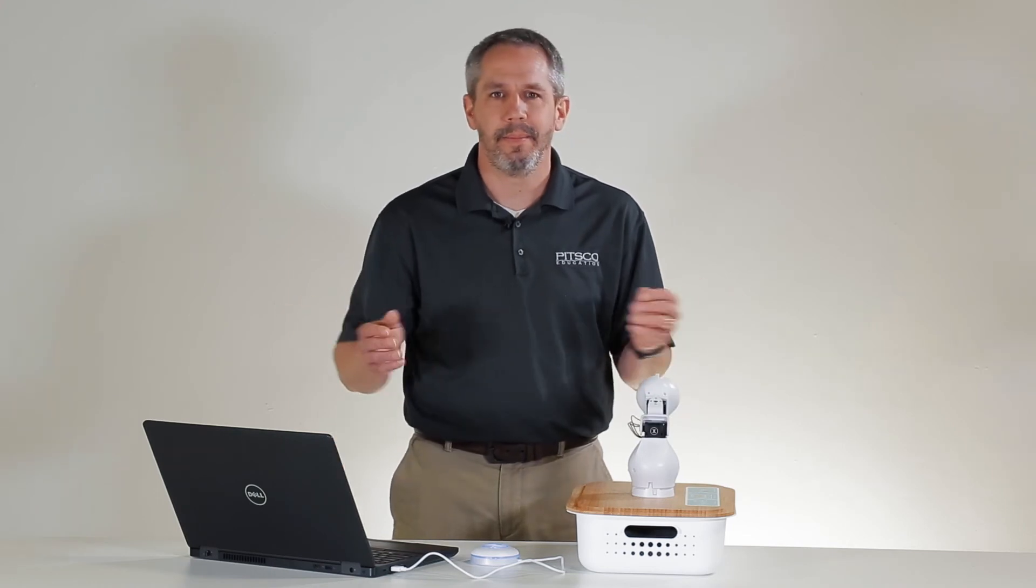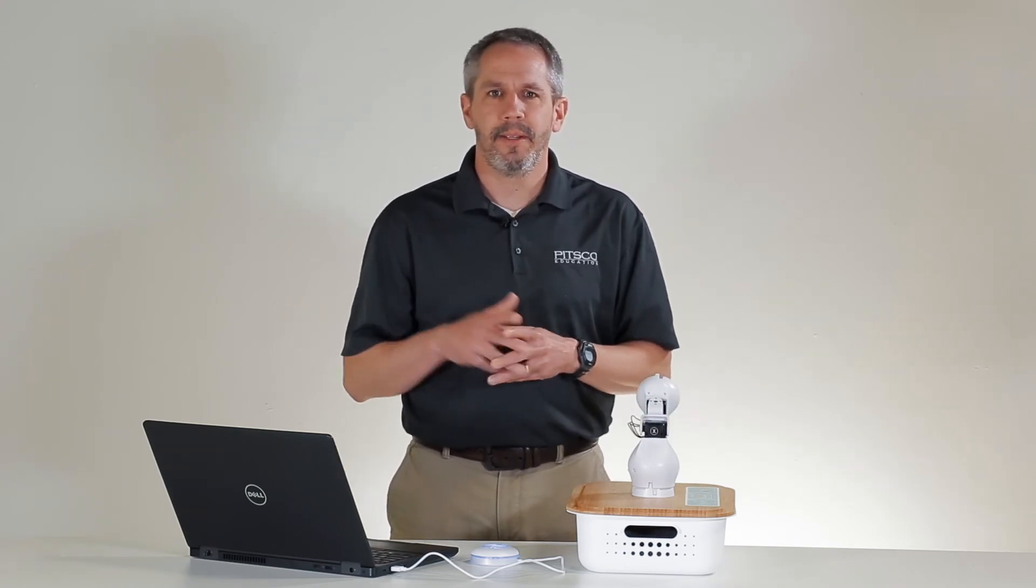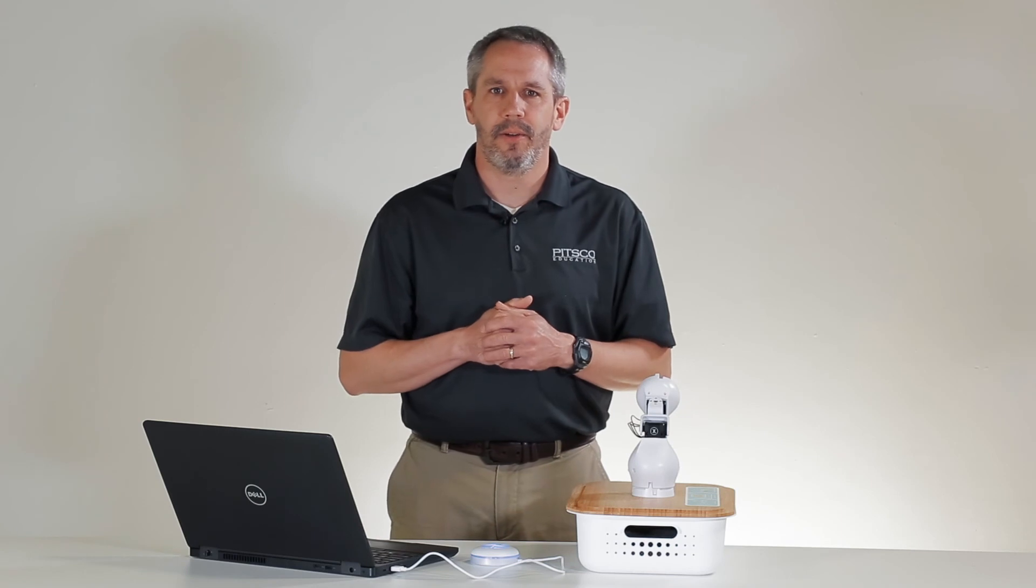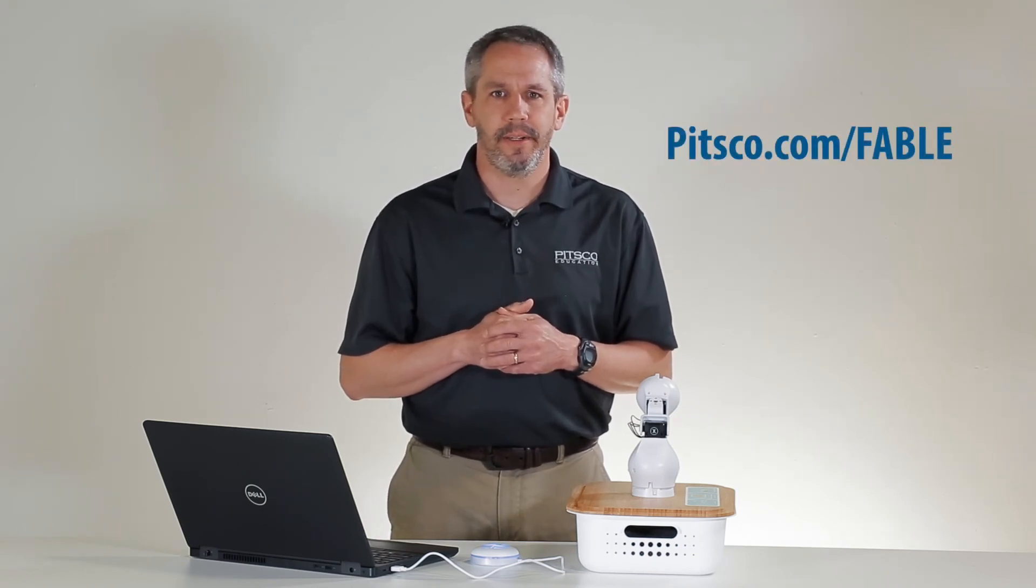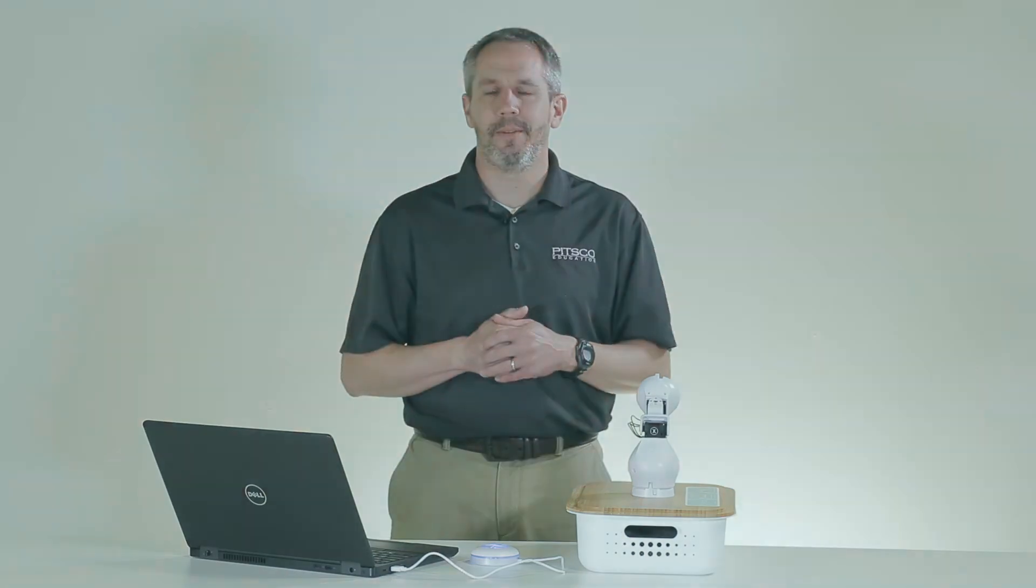Great. This concludes the third of our four getting started tutorials. You'll find the rest of our tutorial series at pitsco.com/fable.